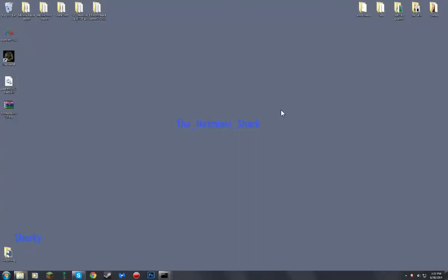Hey guys, what is up? It is me, the Hardman Shack here, and today we are learning how to install mods for The Forest.